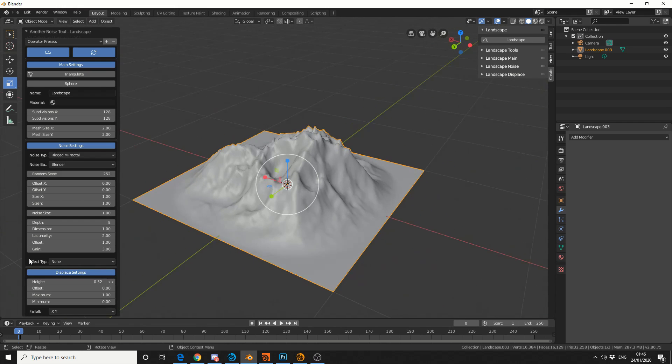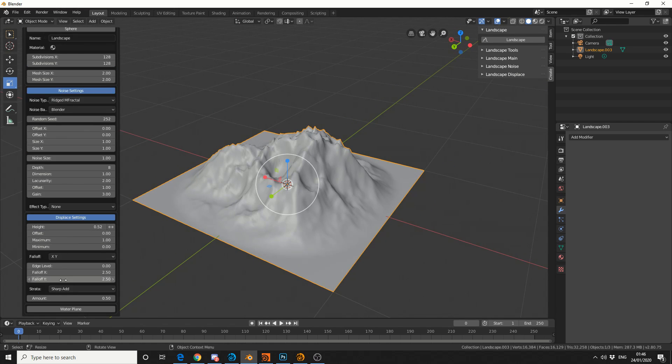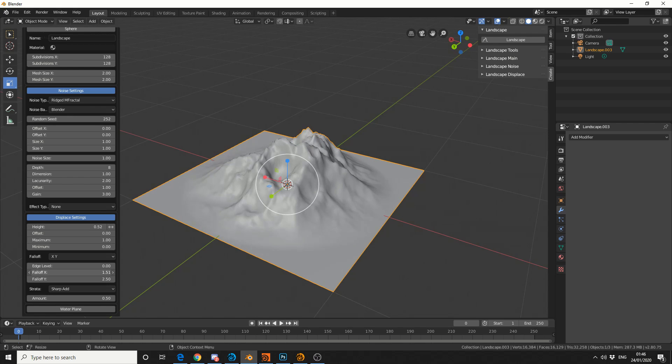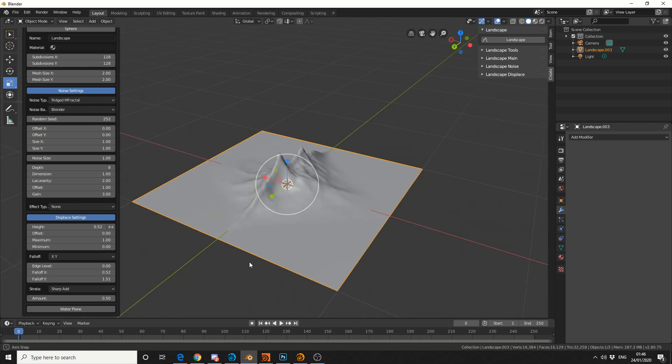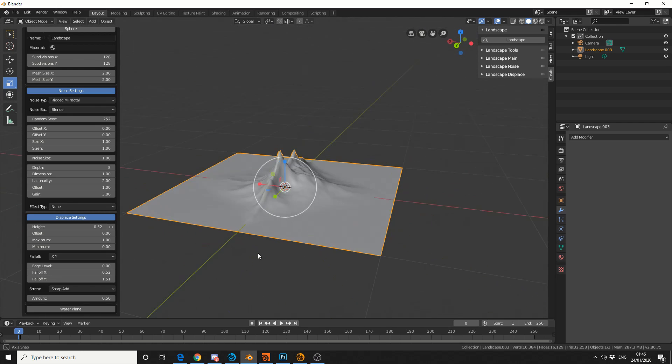Now, I don't want the mesh falling straight off the edge, so if I come down to Falloff, I can bring in the X, I can also bring in the Y a little bit, we get something like this. Pretty cool.